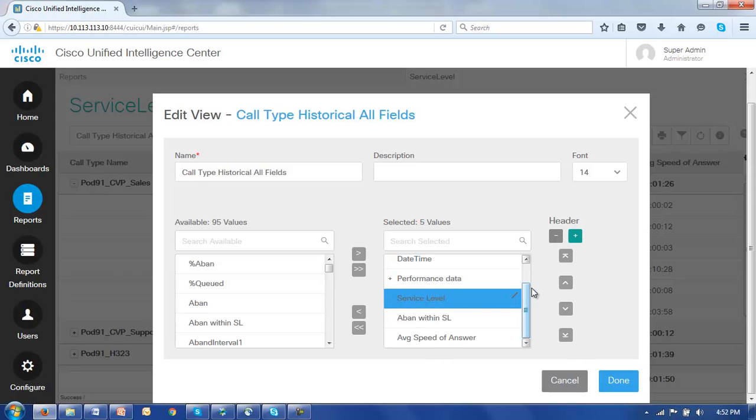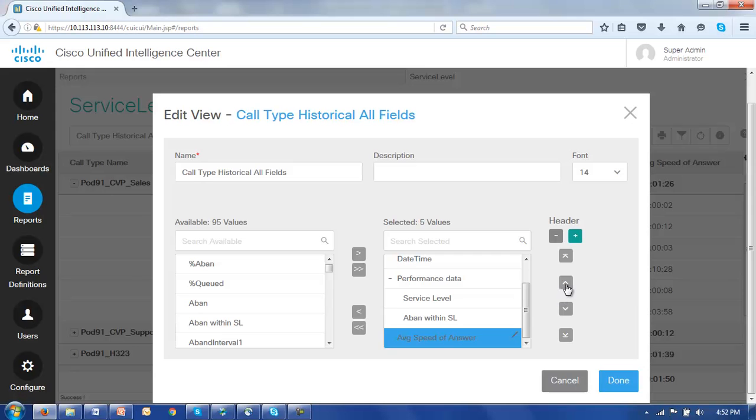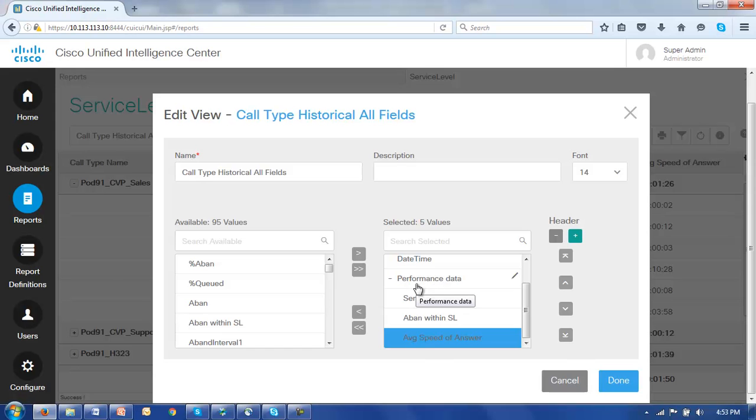Simply select, move it up, select, move it up, select, move it up. Now you'll notice each time I did that these entries indented slightly, indicating in fact that they are now part of this performance data header. Let's click done.